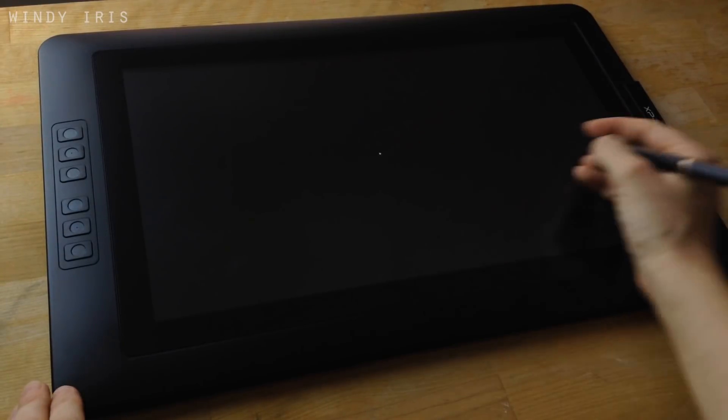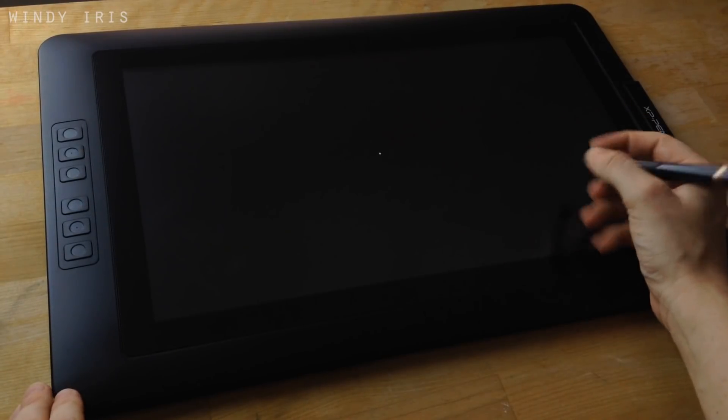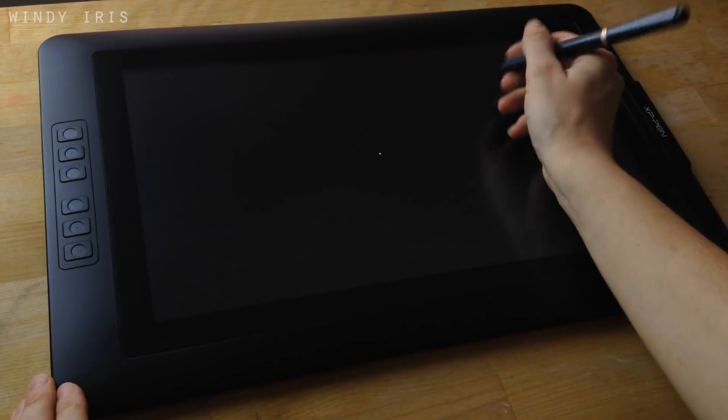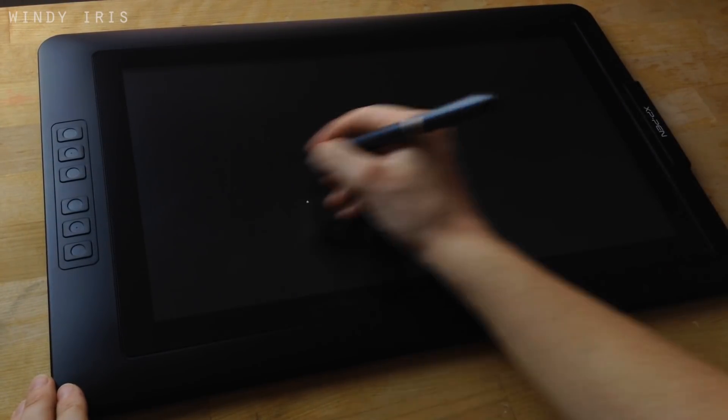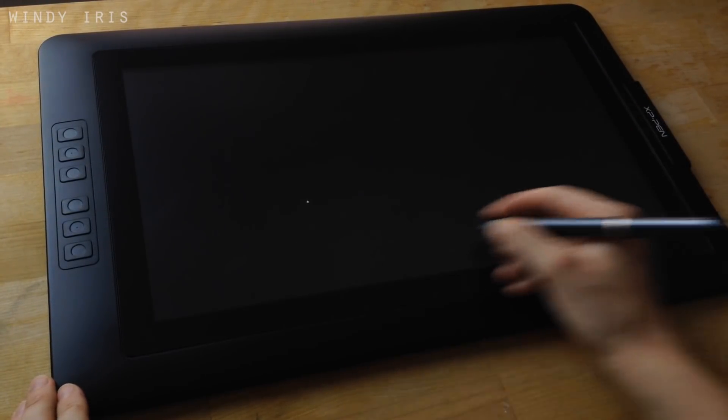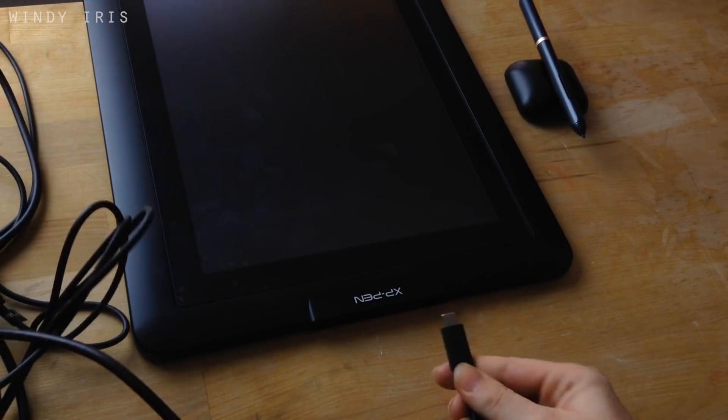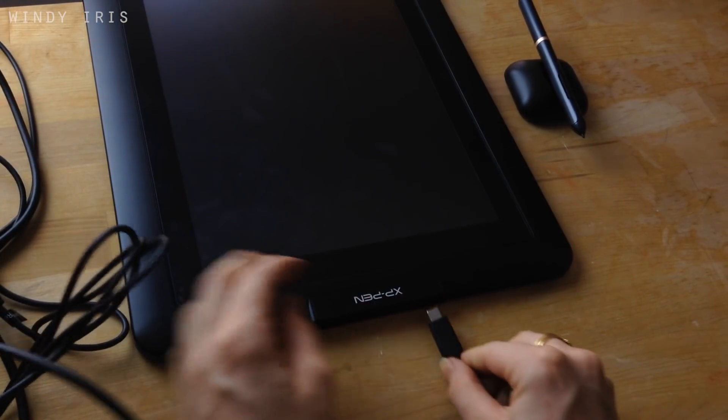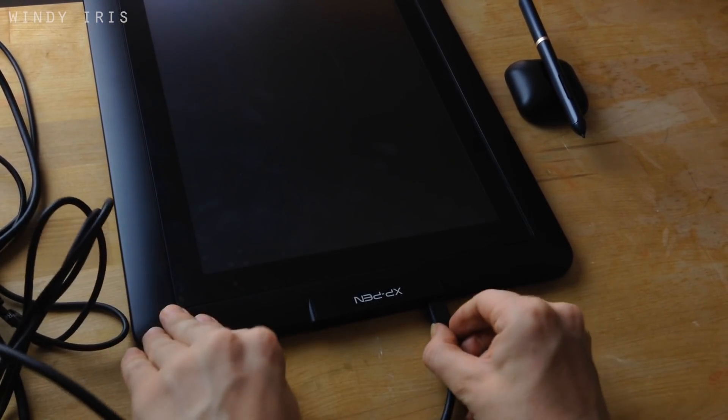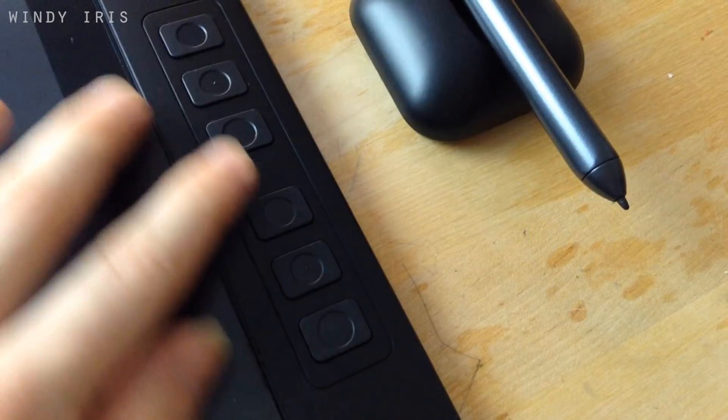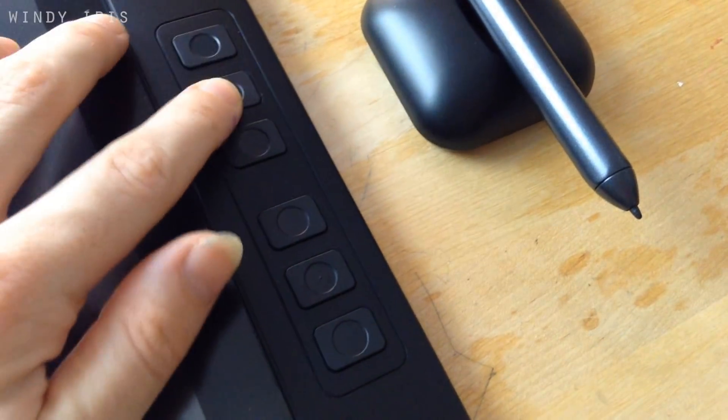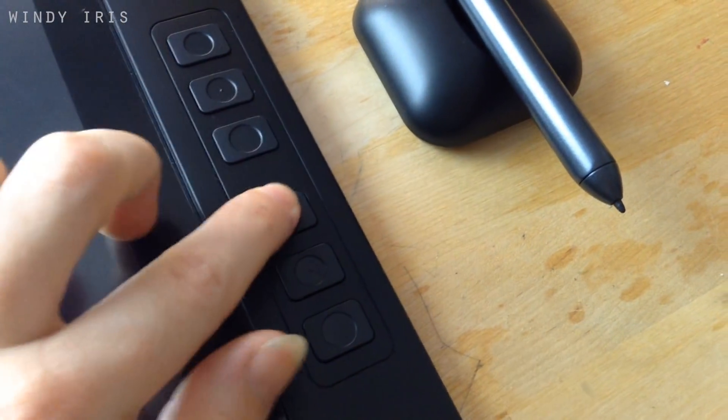The tablet is 15.6 inches and has an HD resolution of 1920x1080. It has six express keys down one side and the design is quite thin and light so if you wanted to move it around, it would be quite easy to do so.